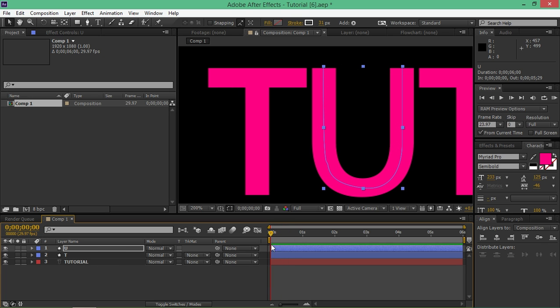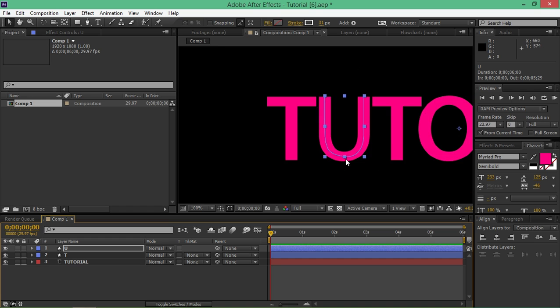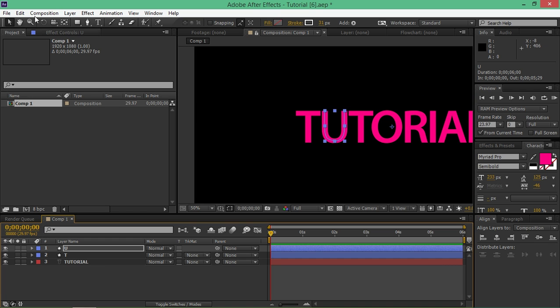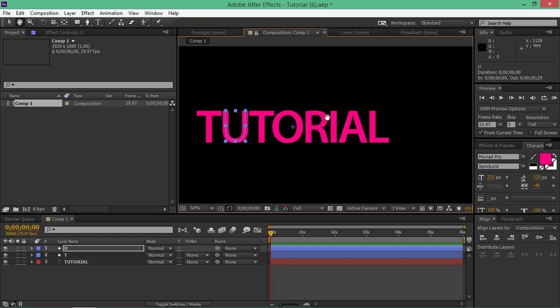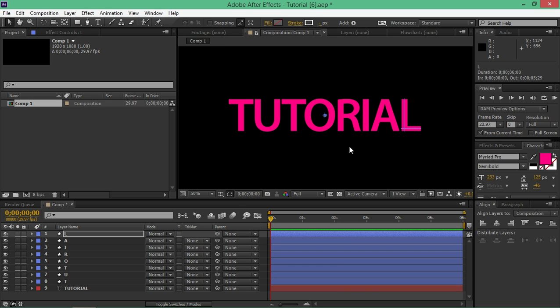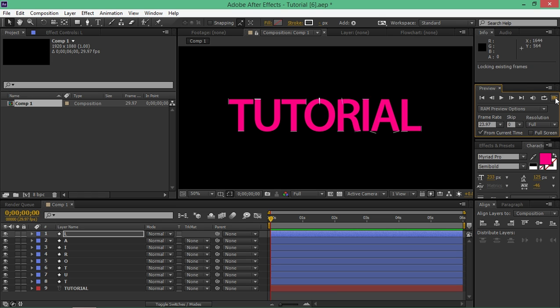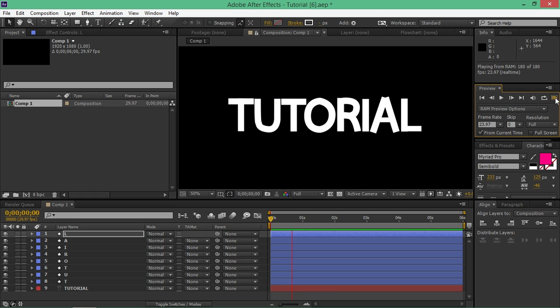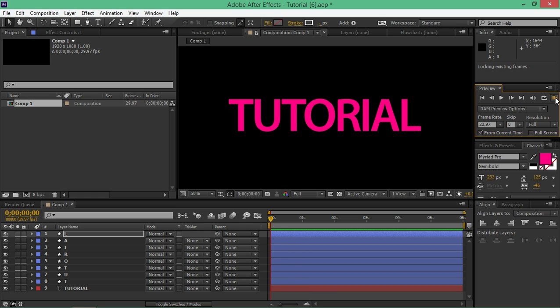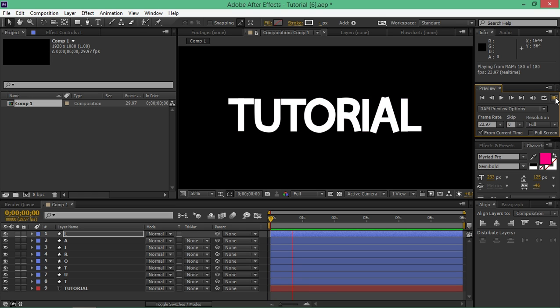So I'm going to finish off all of these letters and I'm going to speed it up so that you don't need to watch it and then I'm going to show you what to do next. So now I've made all of these letters and I copied the trim paths to each and every one of them and I have this animation.